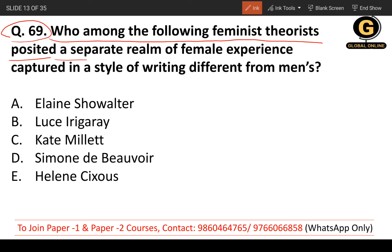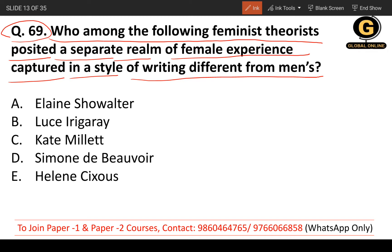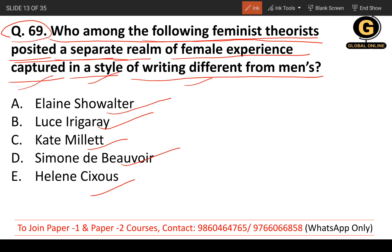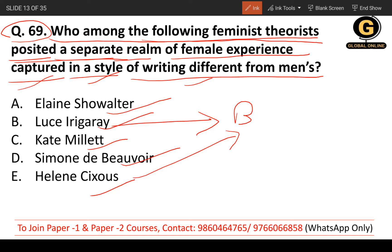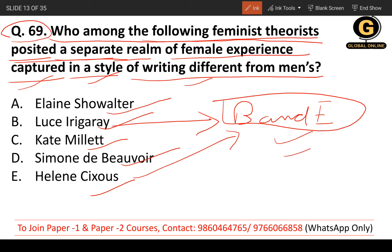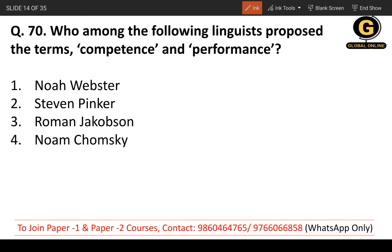Question 69: Who among the following feminist theorists posited a separate realm of female experience captured in a style of writing different from men's? The writers listed are Elaine Showalter, Luce Irigaray, Kate Millett, Simone de Beauvoir, and Hélène Cixous. The correct answer is B and E — Luce Irigaray and Hélène Cixous.